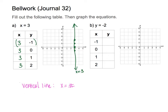In this next one, notice how this time they give you y equals negative 2. That means y has to be negative 2. There are no x's here to plug in to solve for y, so y is negative 2, and I'm just going to keep rewriting negative 2 for every slot.